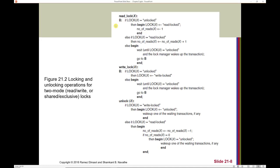The process for using the three lock types: if we want to read an item, we check if it's unlocked — if so, we read-lock it and increment the number of current reads. If it's already read-locked, we simply indicate we're also reading and increment the read count. If neither applies, we wait until it becomes unlocked and the lock manager wakes up the transaction. For writing, if the item is unlocked we write-lock it; otherwise we wait.